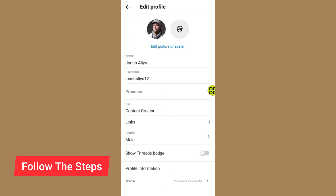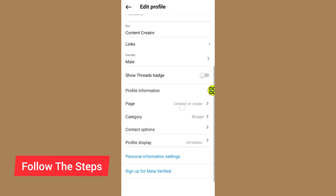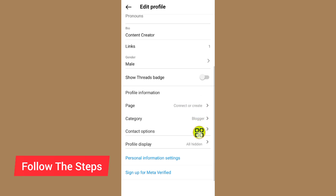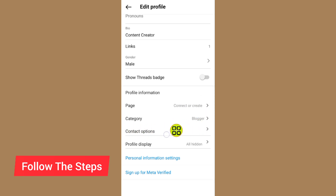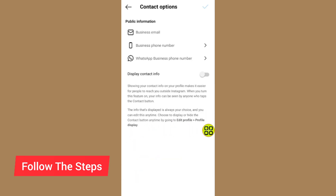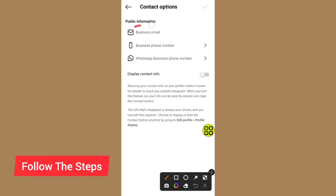After you tap on Edit Profile, scroll down and tap on Contact Options. After you open the Contact Options section, tap on it.